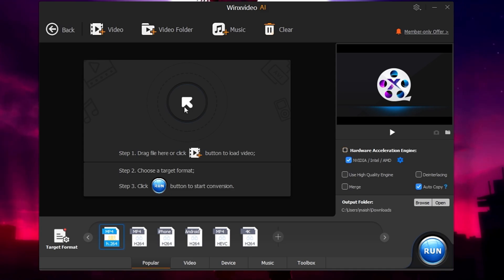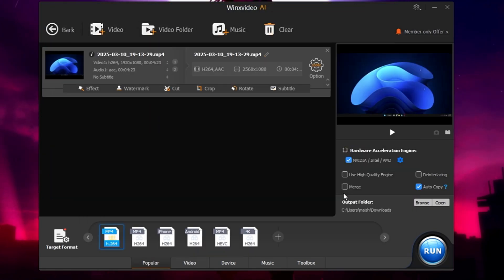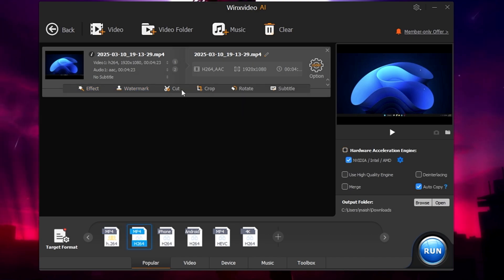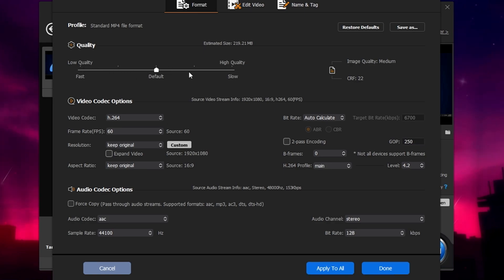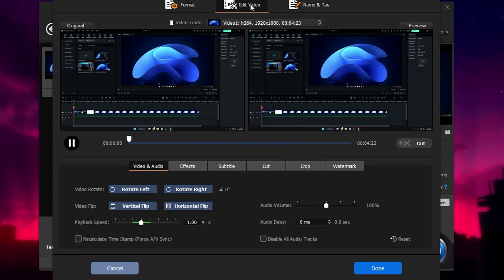Next is the Video Converter. If I open any video here, I get multiple options — I can add effects, change the format, add a watermark, cut it, crop it, and add subtitles. Under the options menu there are even more settings like video codec options, changing the frame rate to increase it, changing the resolution, and editing the video directly.